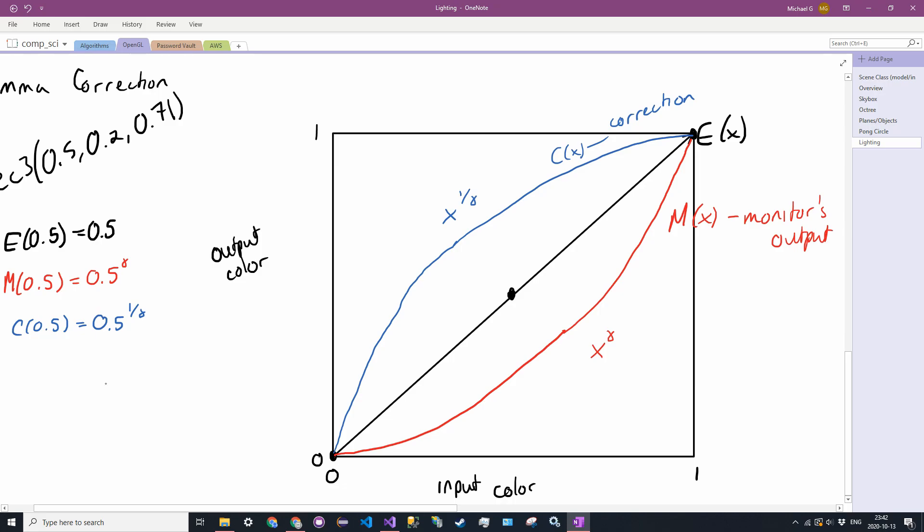So then when we pass in 0.5 to the 1 over gamma into the monitor, the monitor then outputs a 0.5 to the 1 over gamma, and this results to the gamma. So the two exponents cancel, and we are left with a 0.5, which is what we expect. So the functions essentially balance each other out, and we have a correction.